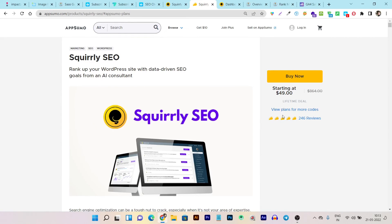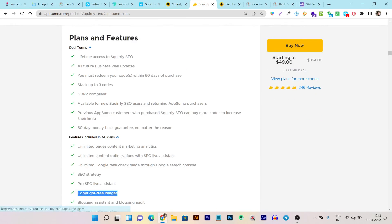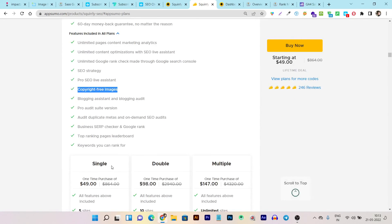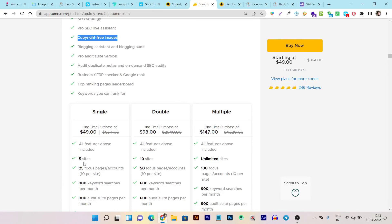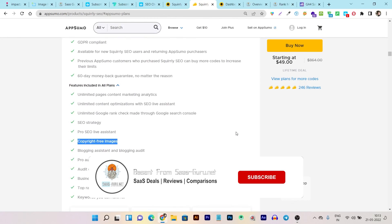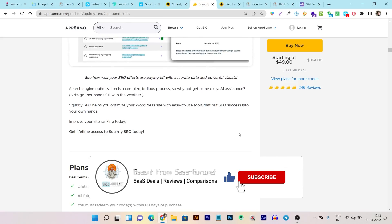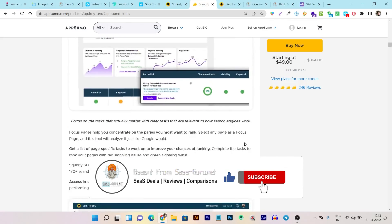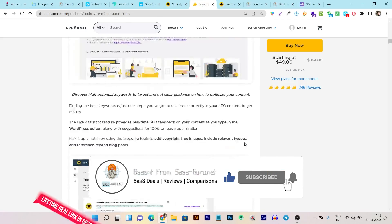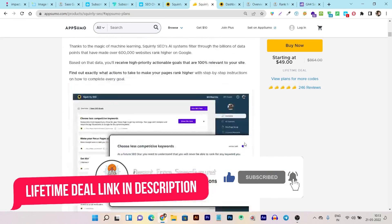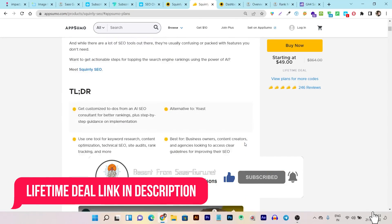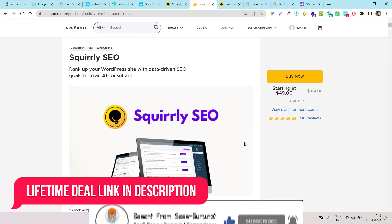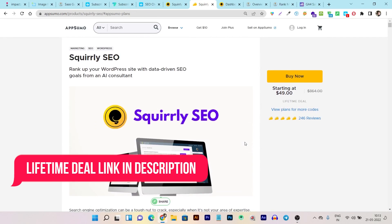If you really enjoyed this video then hit the like button and subscribe to our channel. If you want to buy this lifetime deal, the link will be given in the description. Bye bye, take care, and I will see you in the next one.